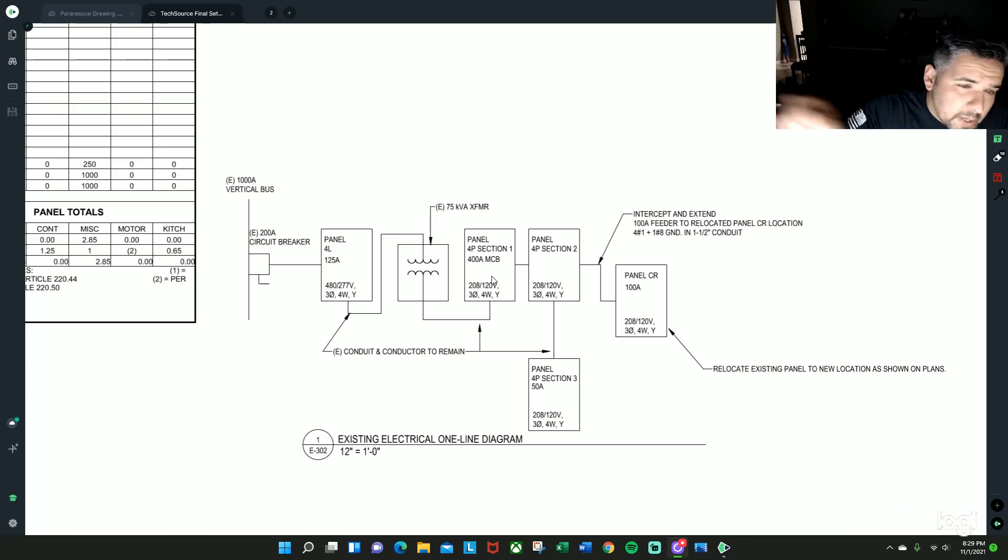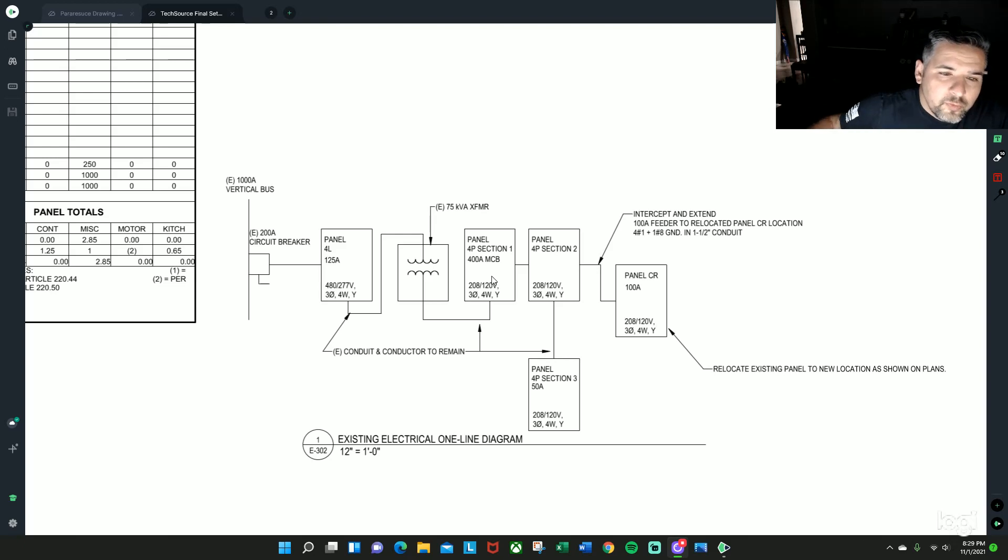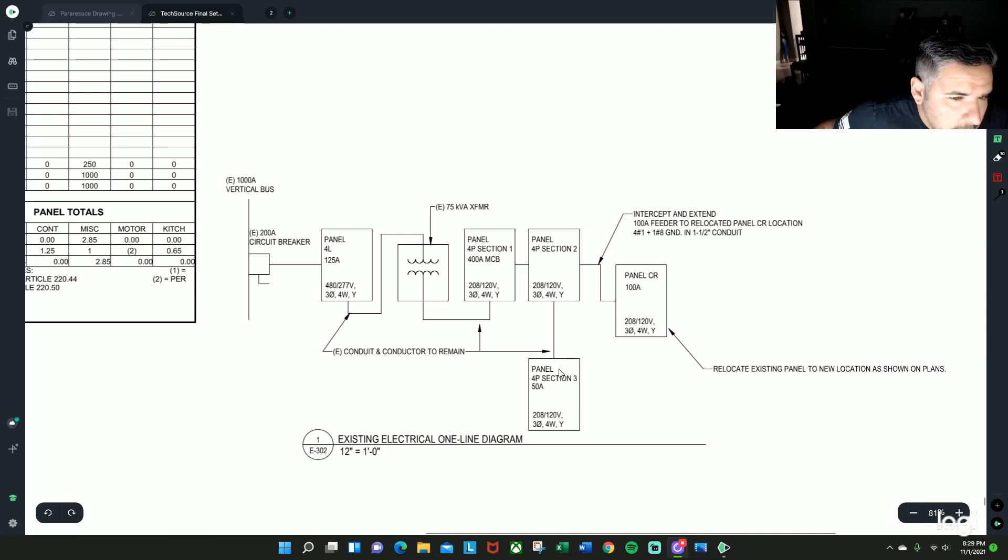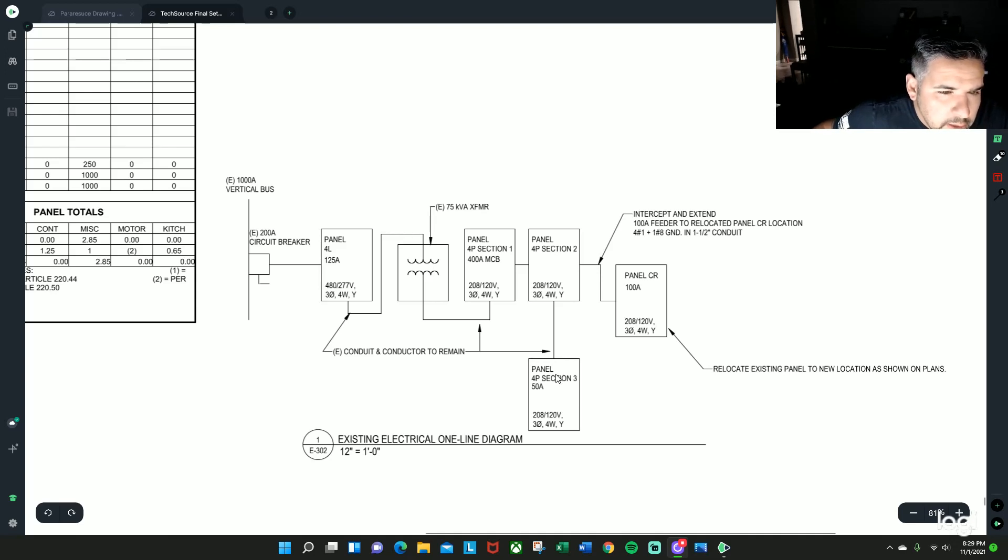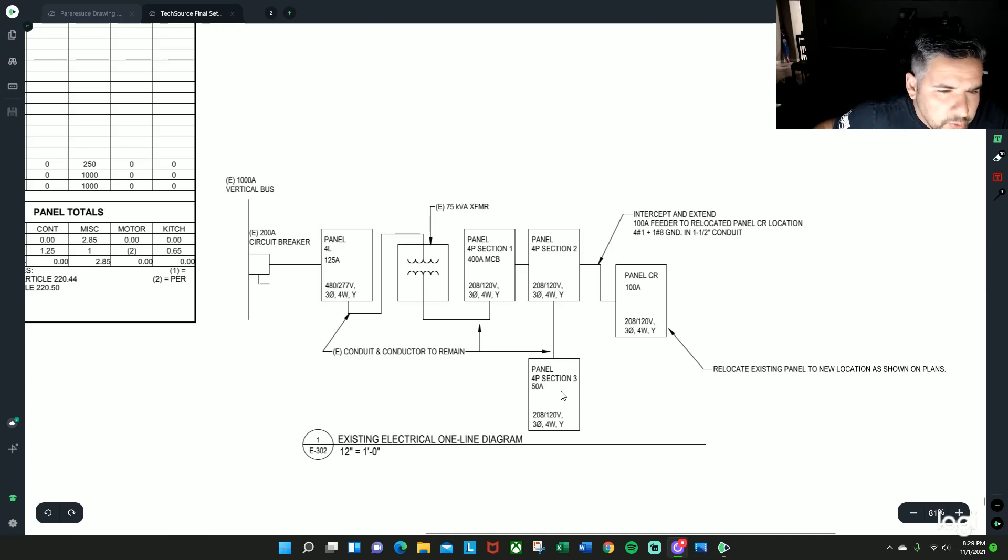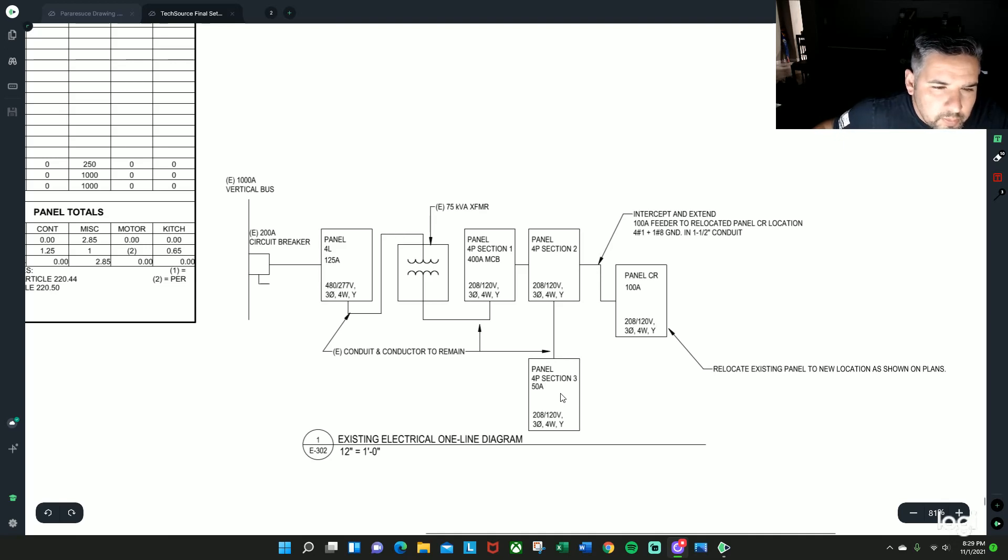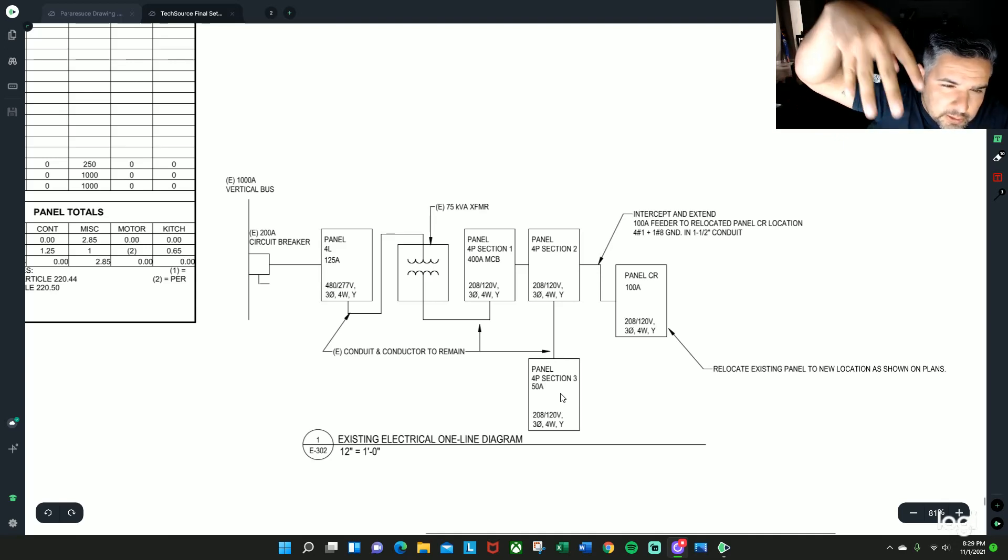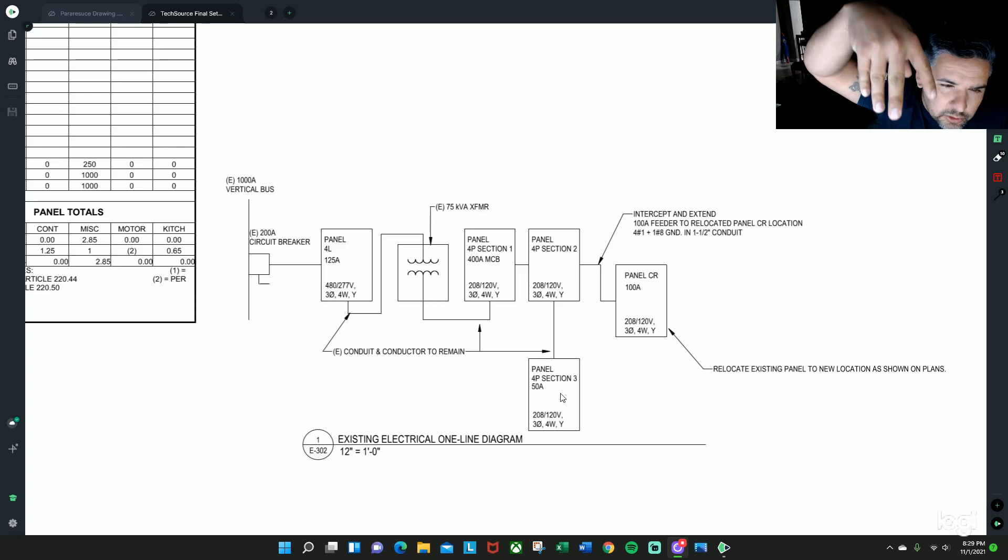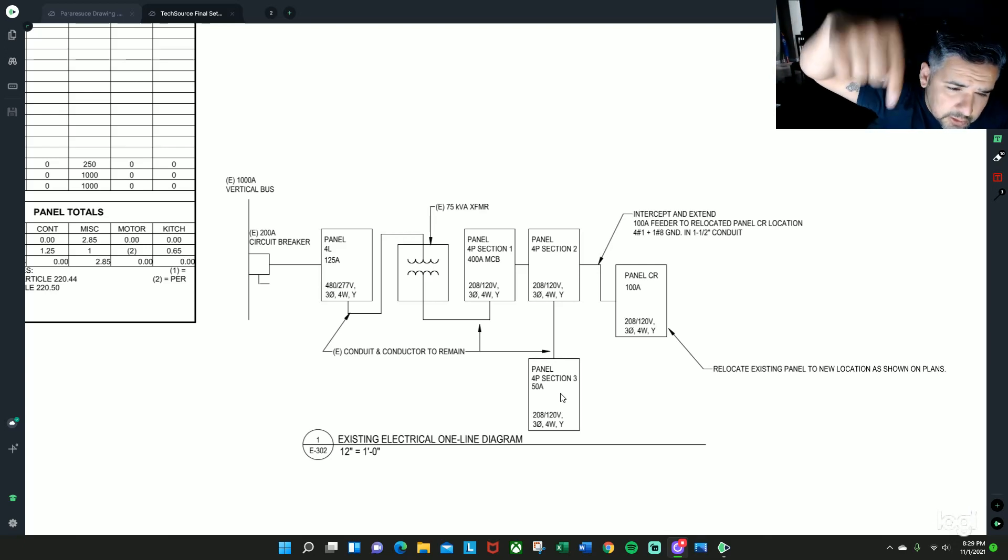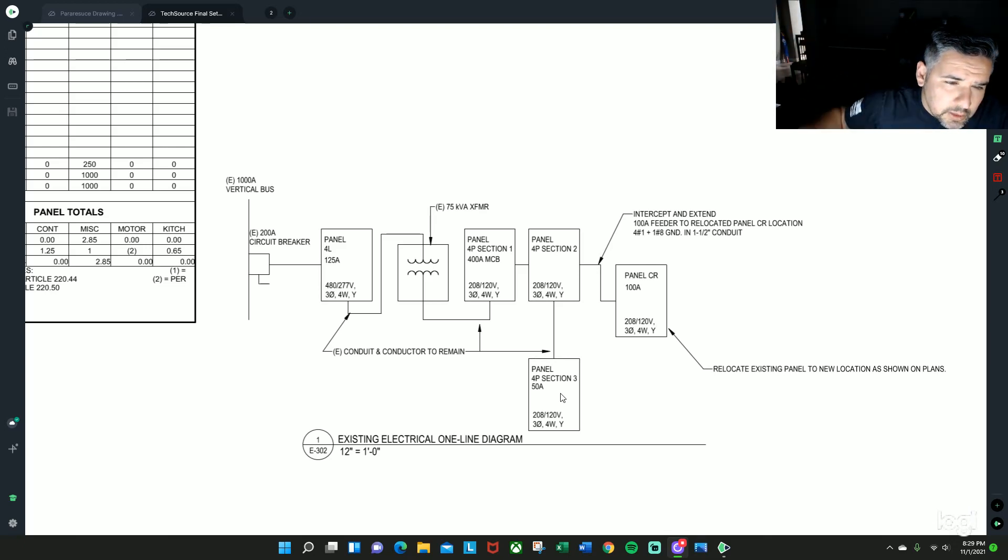Versus an MLO, which I don't see one in here, but an MLO, Mike Lima Ohio, is going to be a main lug only, which is in its essence just a lug system that doesn't have a disconnect.